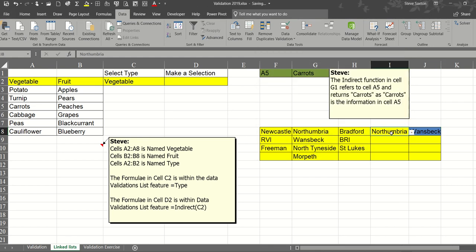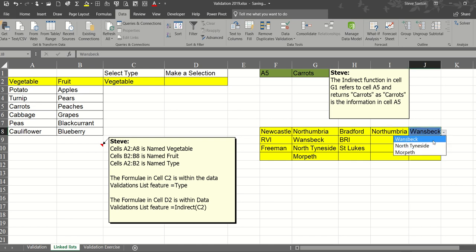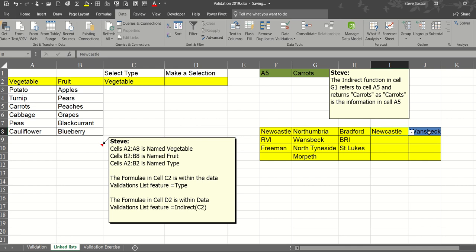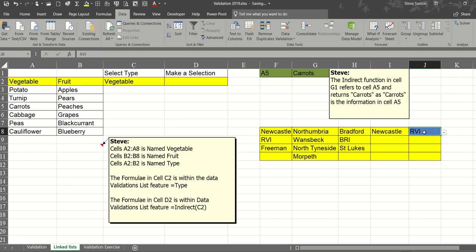So in this case Northumbria is selected so the indirect function will only show me the trusts for Northumbria which is these three. If I select Newcastle now it will only show me the two trusts or the two hospitals in Newcastle. Now the indirect function works like this.